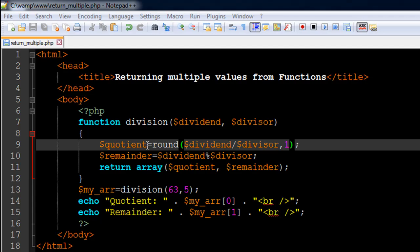On line number 10 I have used a modulo operator to get the remainder. We're going to first find out the remainder value using the modulo operator and then assign the value to the variable $remainder. If the number is perfectly divisible, that is if the value passed to $dividend is perfectly divisible by the value passed to $divisor, then zero will be assigned, else whatever value has to be assigned will be assigned.